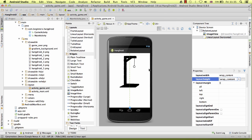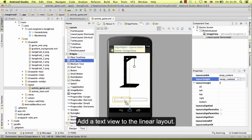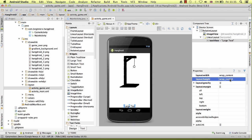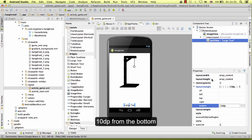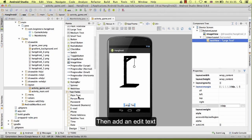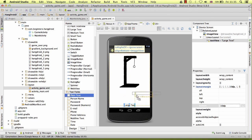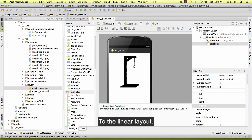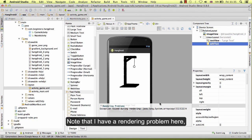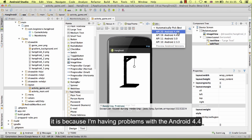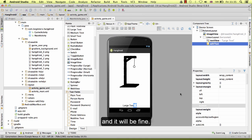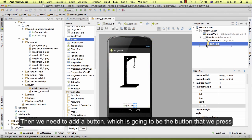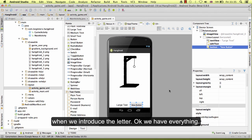Then add a text view to that linear layout. Set a margin of about 10dp from the bottom. Then add an edit text to the linear layout. I am having a rendering problem here because of an issue with Android 4.4, so change this to the latest API and it will be fine. Then we need to add a button, which is going to be the button that we press when we introduce the letter.